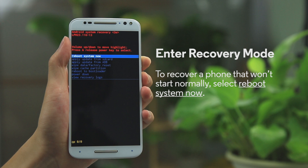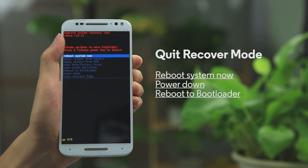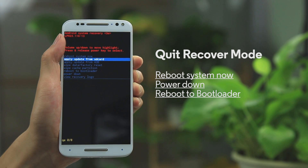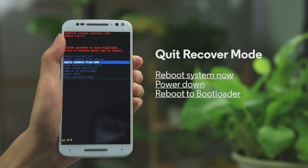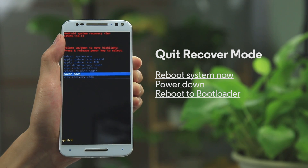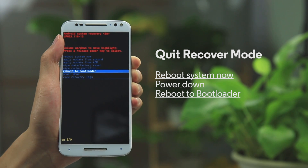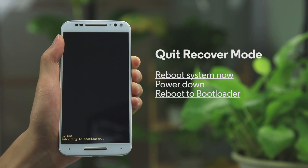To recover a phone that won't start normally, select Reboot System Now. To exit Recovery Mode, you have several options. You can start your phone by selecting Reboot System Now, select Power Down to turn your phone off, or to go back to the Fastboot menu, select Reboot to Bootloader.